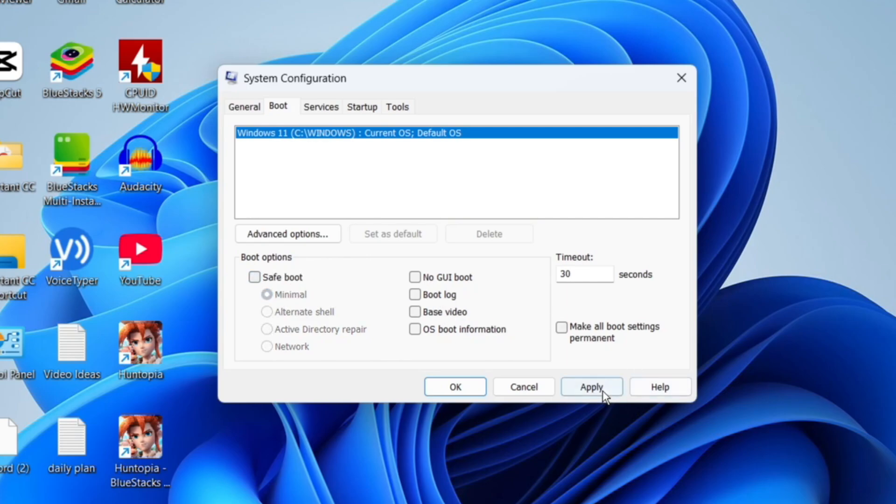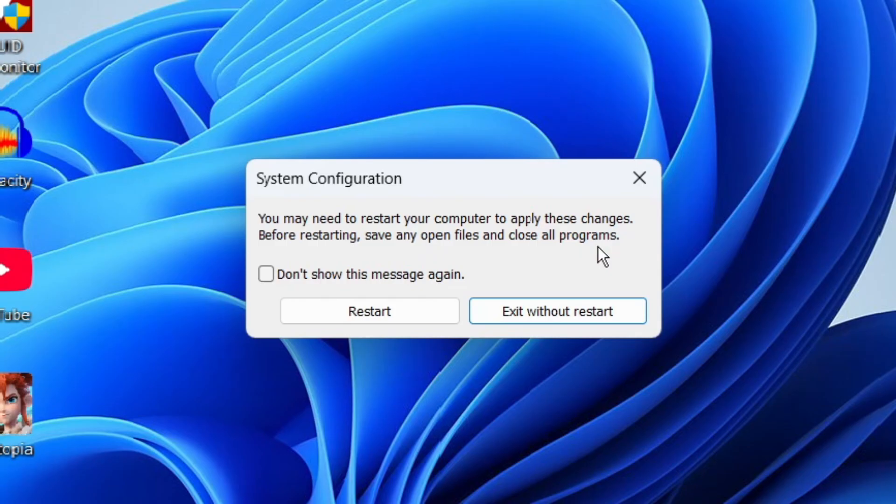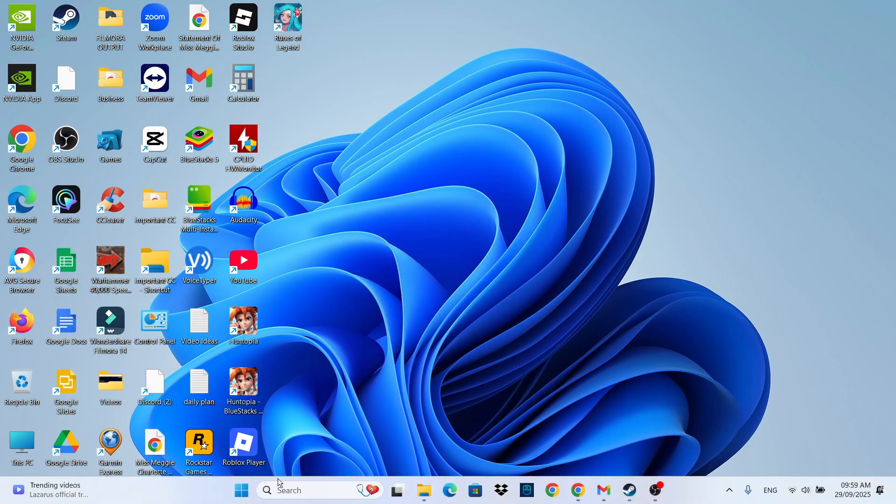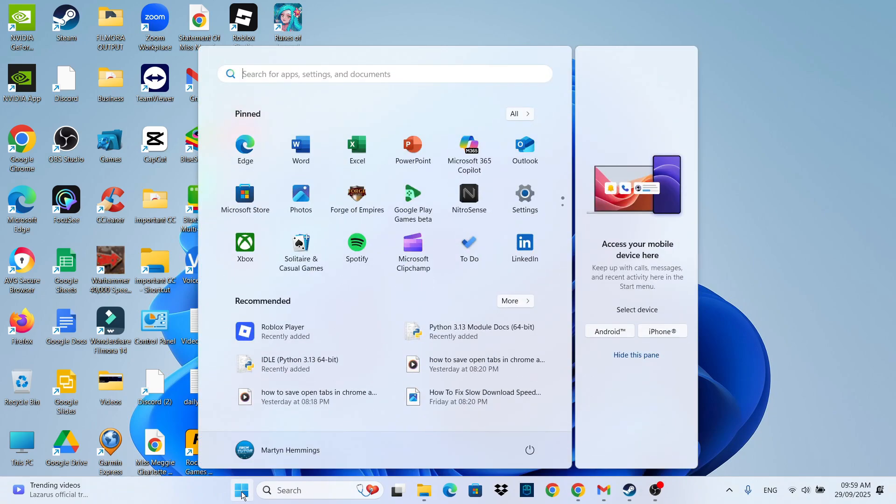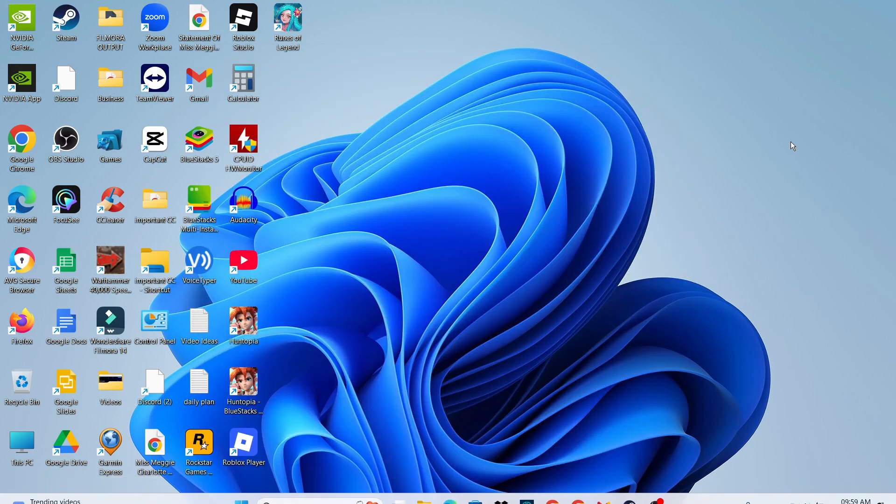Of course, make sure to click Apply and OK to save your changes. What it's going to ask you to do is restart your computer to apply these changes. So at this point, go ahead and restart your PC. If you don't get a message like this, then just come down to your Windows start icon and use that to restart your PC. Once you've done that, it's now going to restart with safe mode turned off.